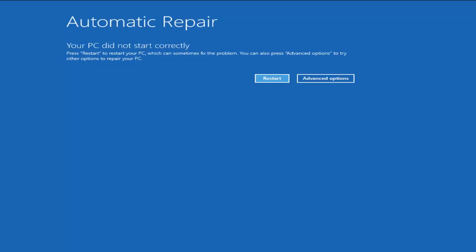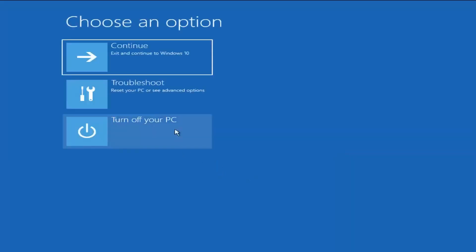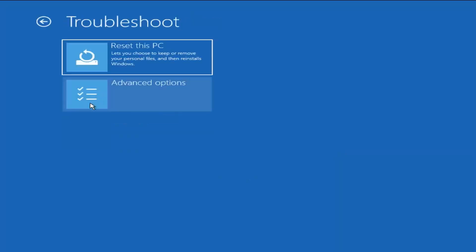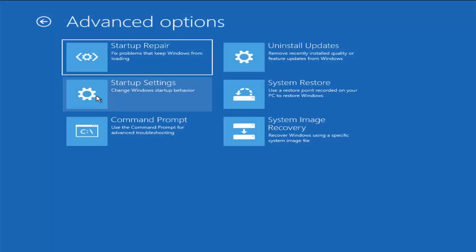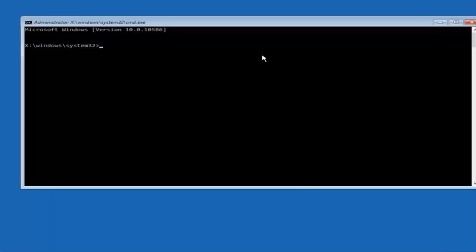Now in the automatic repair screen it says your PC did not start correctly. Press restart to restore your PC, which can sometimes fix the problem. You can also press advanced options to try other options to repair your PC. We're going to select advanced options, then select troubleshoot, then select advanced options again, and now we're going to select command prompt.